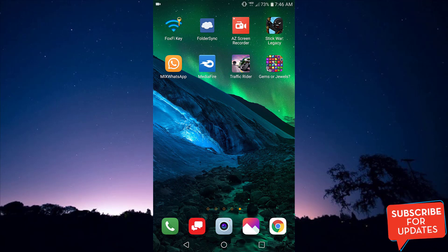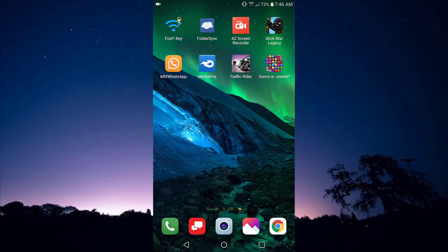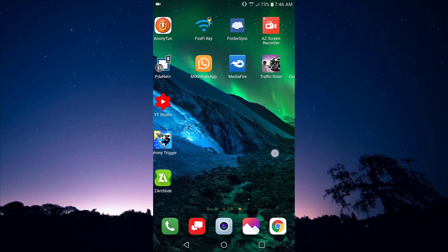In today's video, you are going to be looking at how to install a virtual machine on your Android device — how to have an Android device installed on your Android device, similar to BlueStars PC. This trick is one of the best out there because this is the 2020 method on how to install VMOS on your Android device.